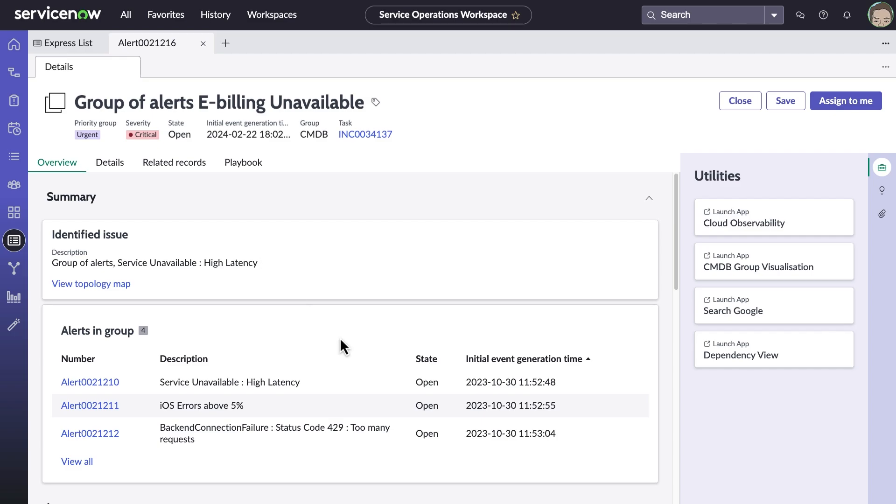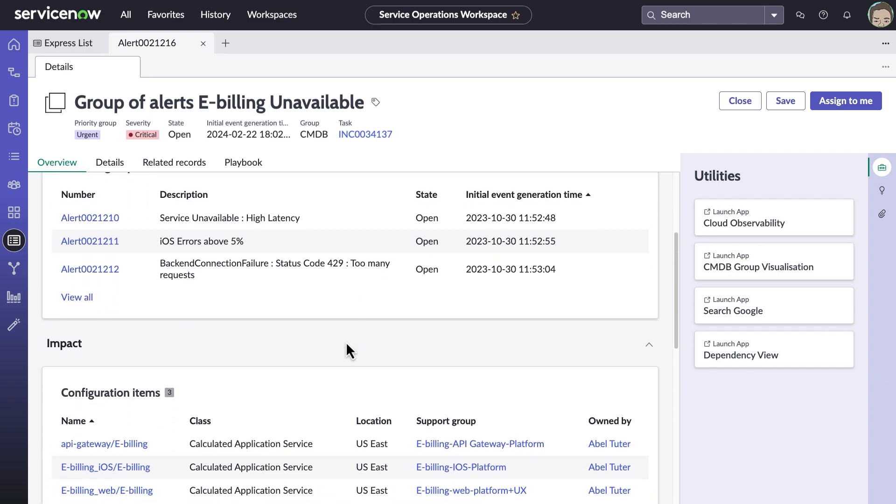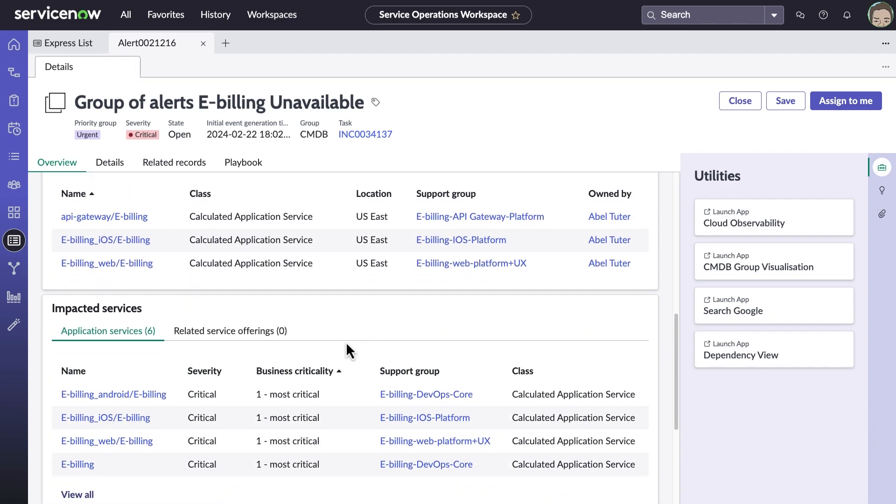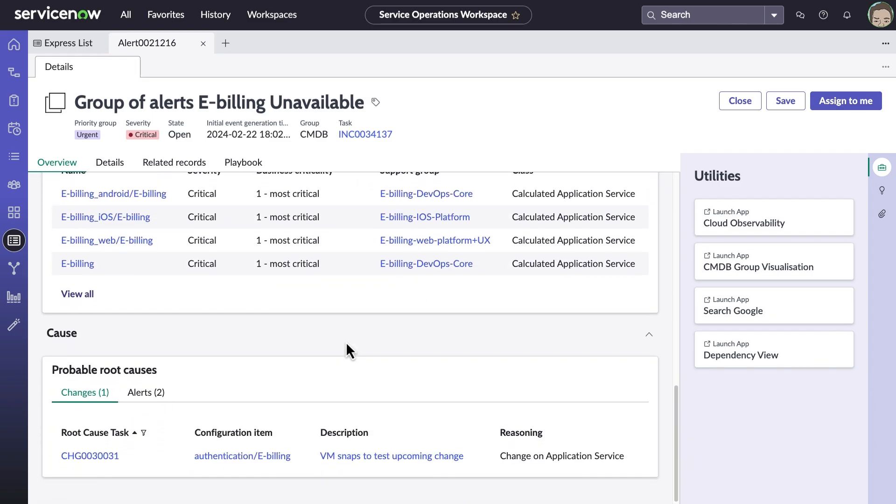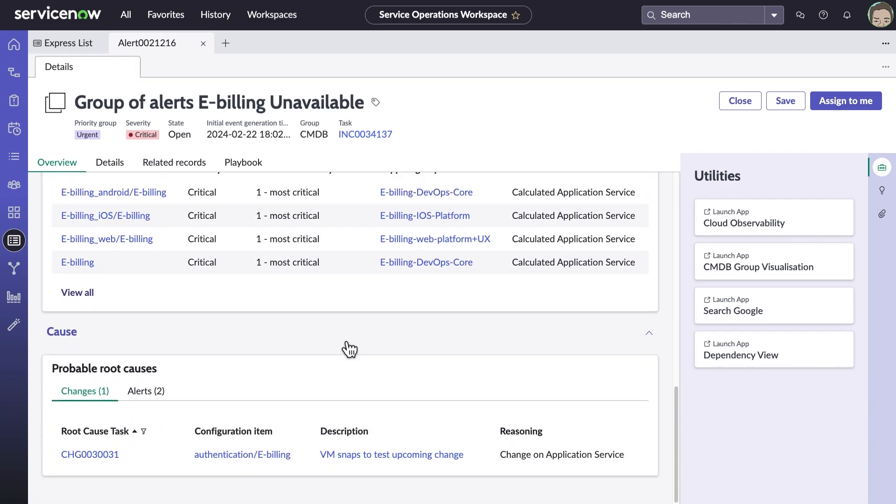Upon further review, we can see that there was a recent change to snapshots on VMs associated with e-billing. Change tracking on associated configuration items helps narrow down the probable root cause of issues.